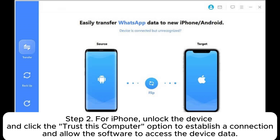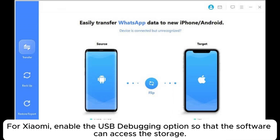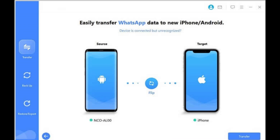Step 2: For iPhone, unlock the device and click the Trust This Computer option to establish a connection and allow the software to access the device data. For Xiaomi, enable the USB debugging option so that the software can access the storage.